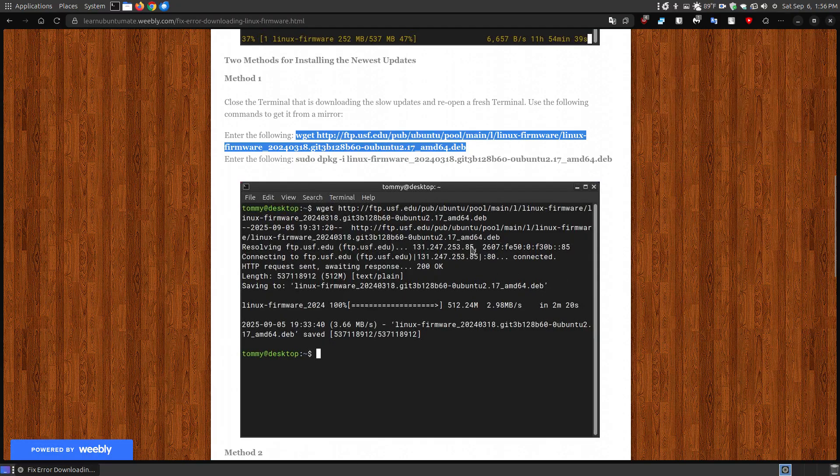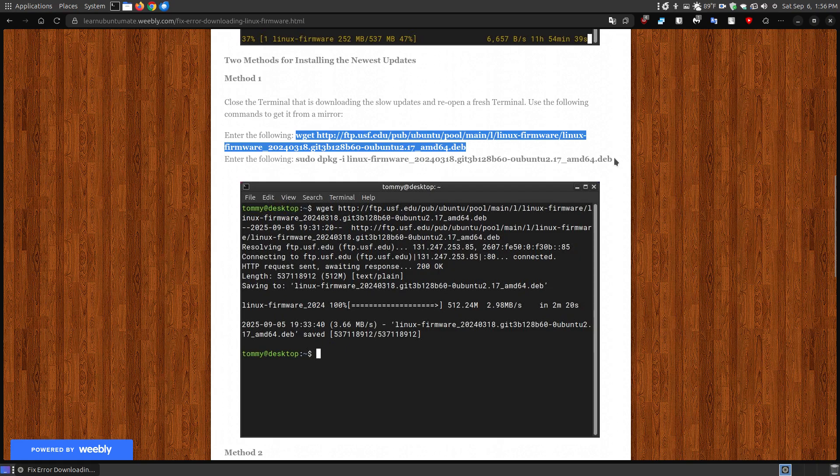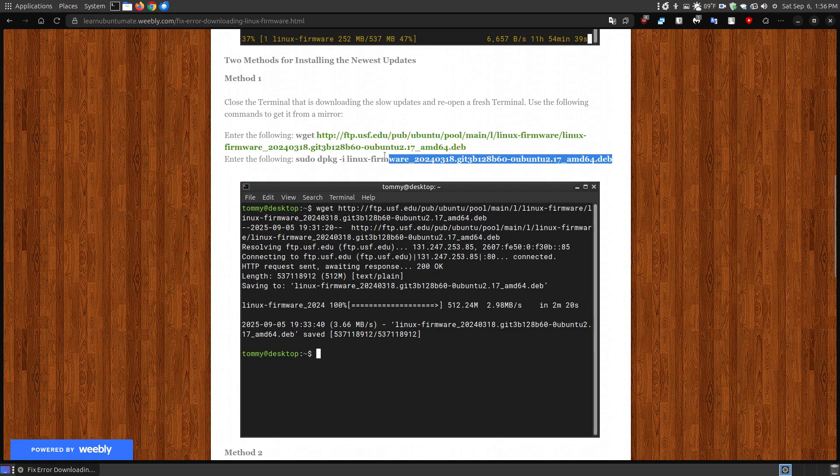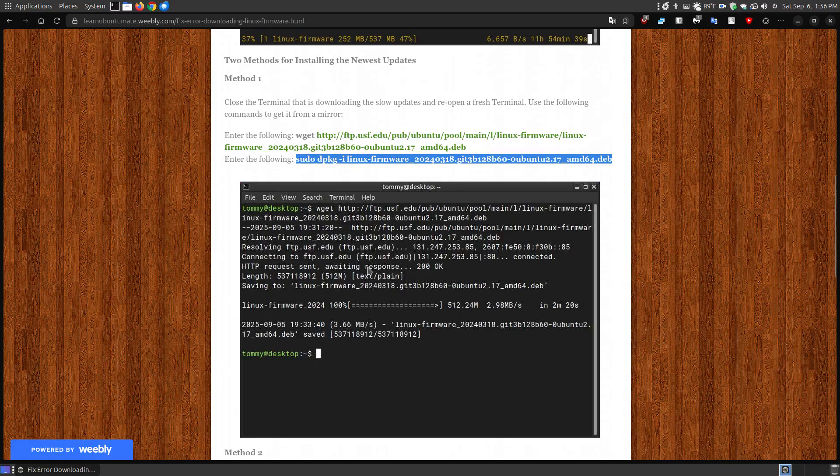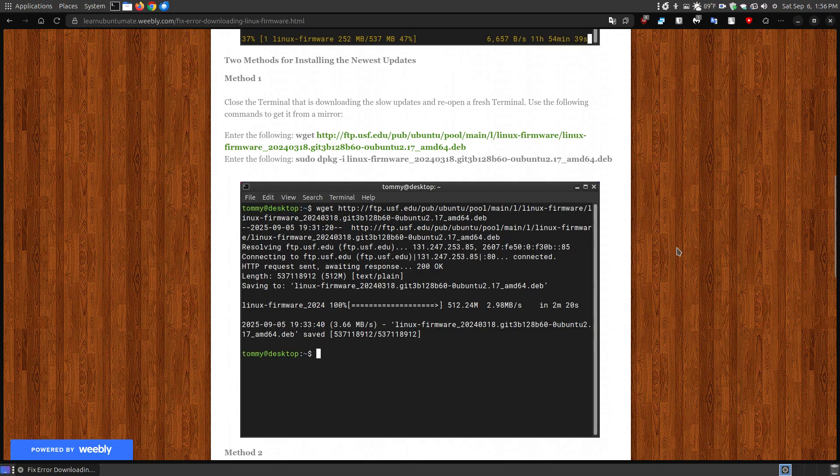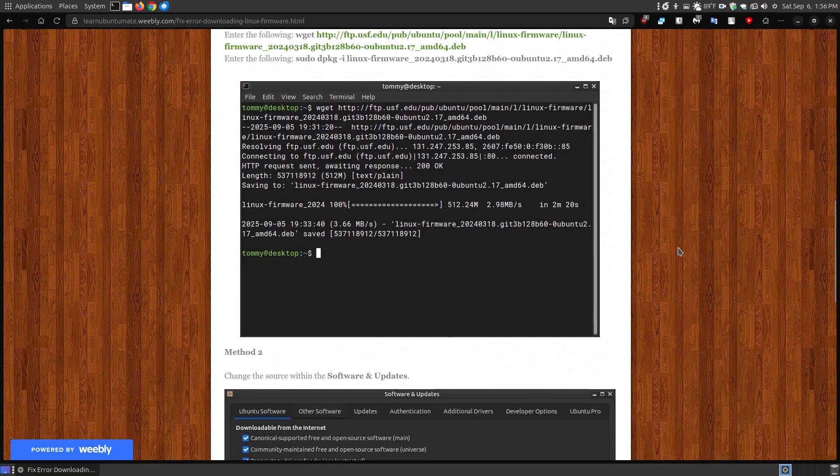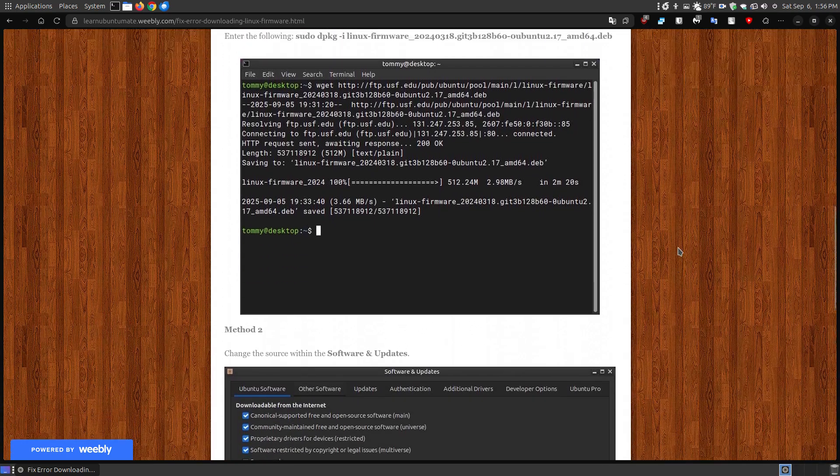Once it finished downloading, I then copied to install this on my system by just right-clicking Copy, paste it into there, and then when it finished, it had downloaded and installed it on my system. Then I rebooted my system, and when I checked the updates, it no longer needed it.